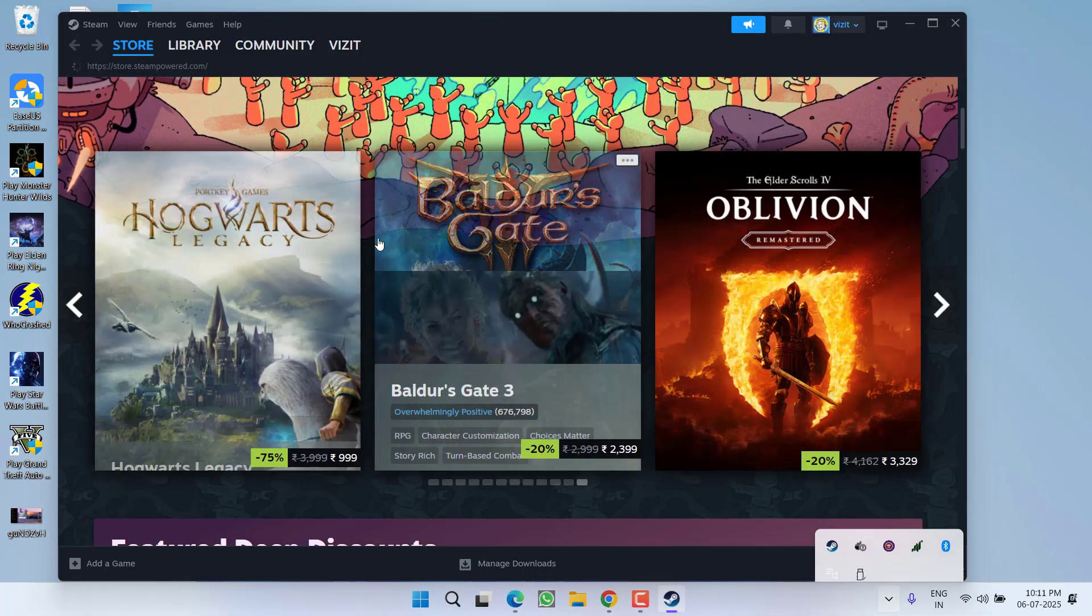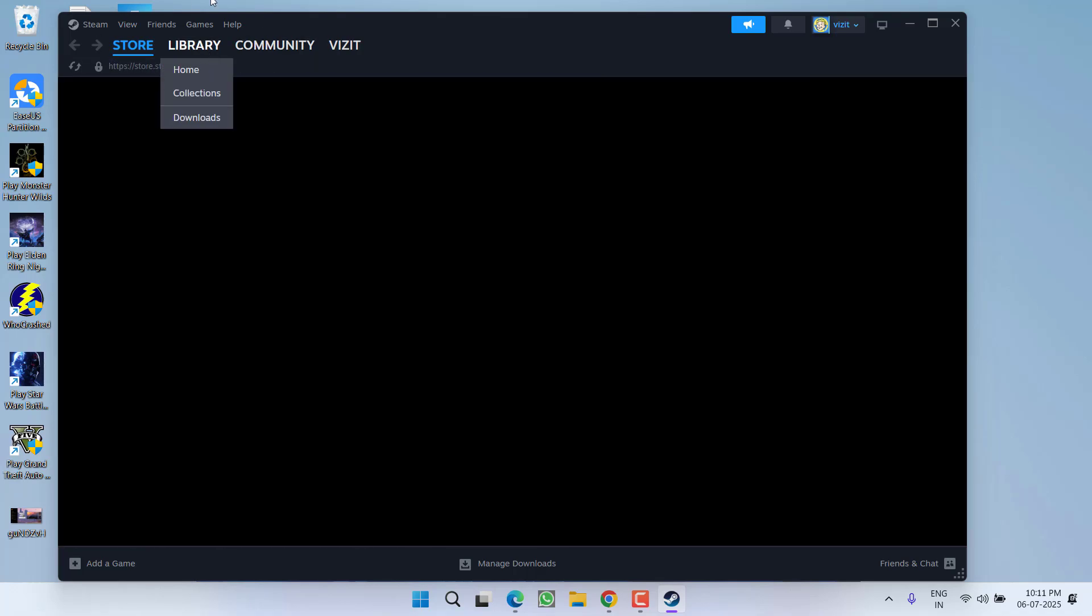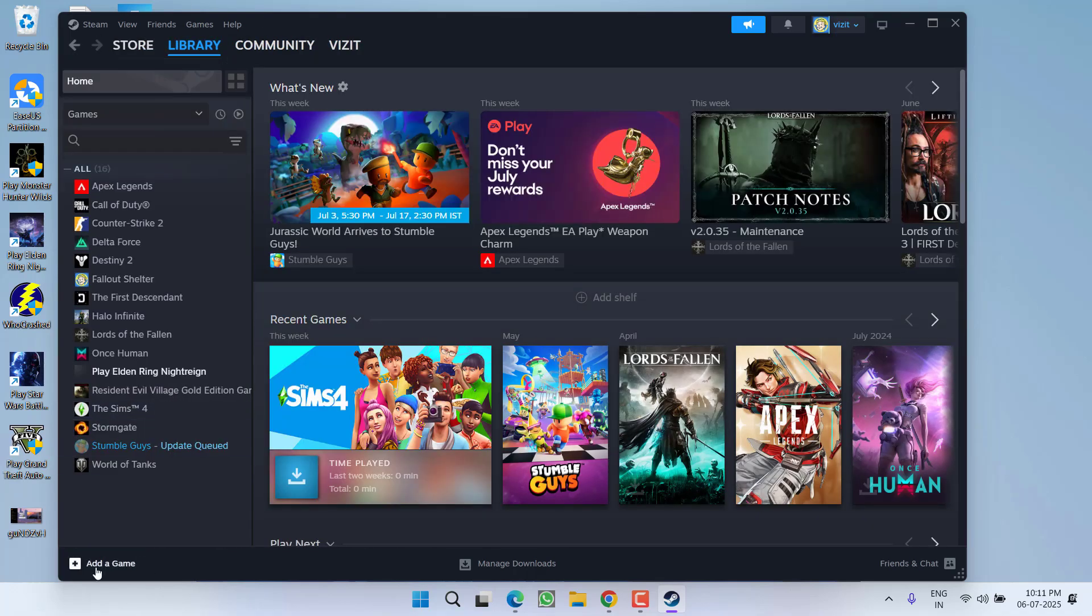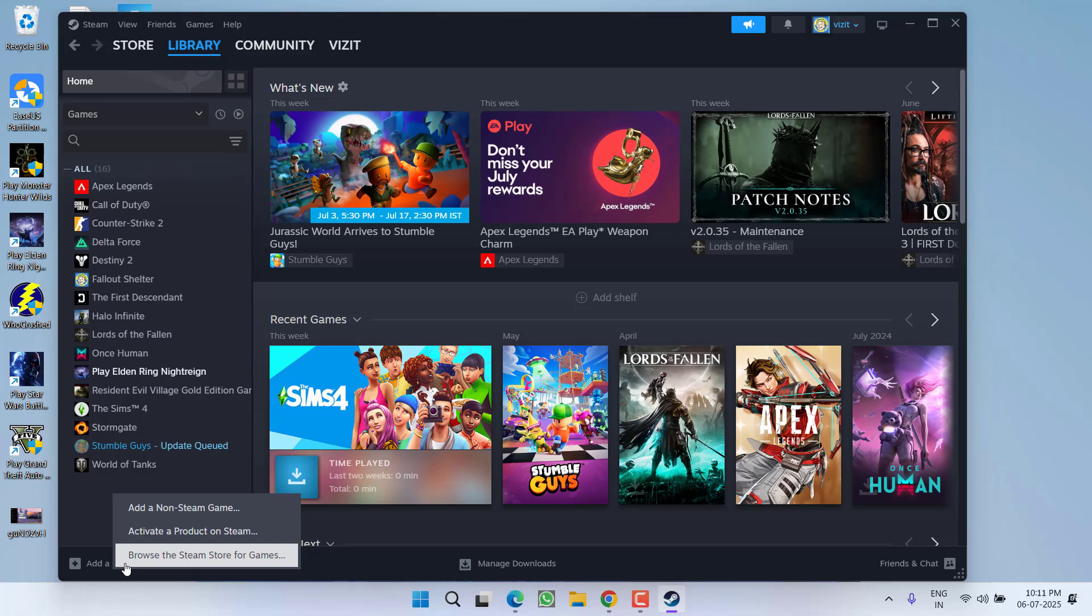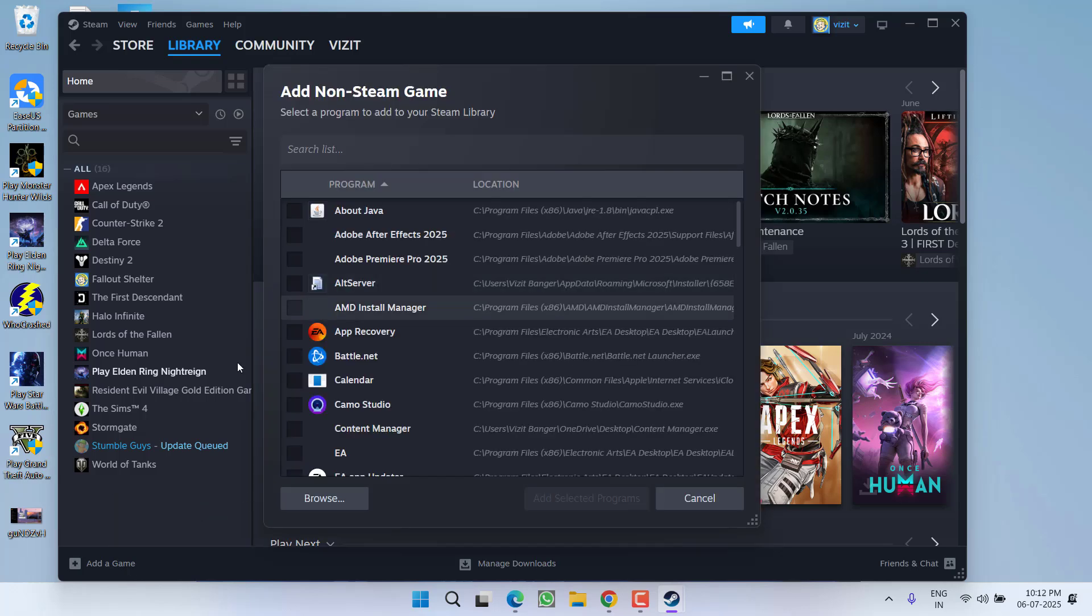First of all, in the first step, go ahead and launch Steam and go to library. Right over here you will find the option to add a game. Click on it and choose the option add a non-Steam game.